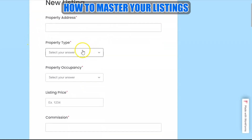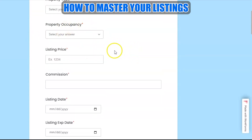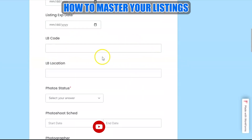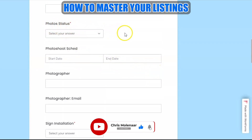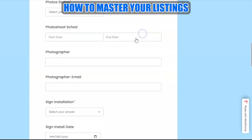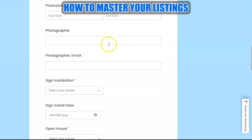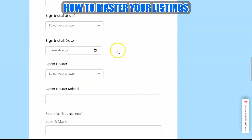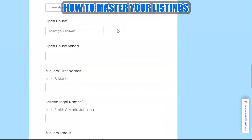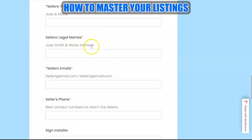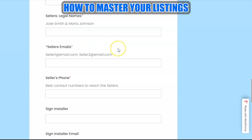On the listing agent's view, the form looks like this. The listing agent fills out: property address, property type, occupancy, listing price, commission, listing date, expiration date, lockbox code location, status of the photos — whether booked or already done — and if booked but not yet completed, they can add a photo shoot schedule and the photographer's information. They can also include the status of the sign installation and any open house schedule.